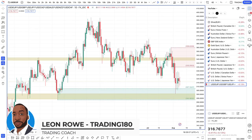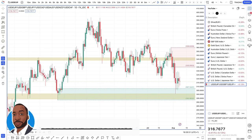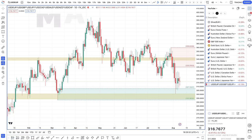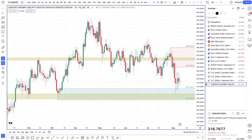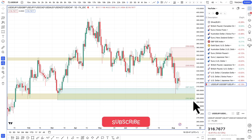Hi, my name is Leon Rowe, currency trader and trading coach at Trading180.com. Welcome to this week's supply and demand Forex, gold and S&P fundamental technical analysis for the week ahead starting the 12th of August. It's been a topsy-turvy week for sure and we'll get into that straight away as well as some trade updates later on in the video.